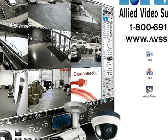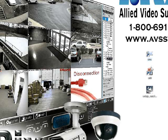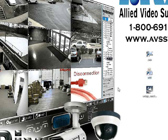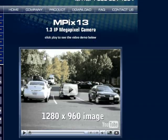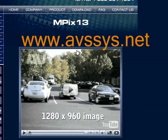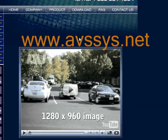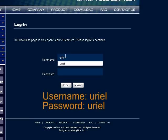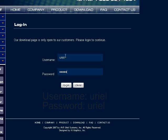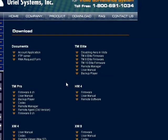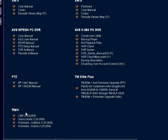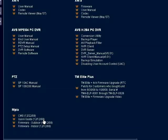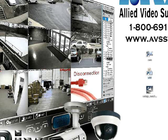On my desktop I have the setup file, the CMS file, and the IP utility program. To download it, go to our website www.avssys.net, go to the download section, put in the username and password which is URIEL, and on the bottom left you'll see CMS. Click that to download and install.